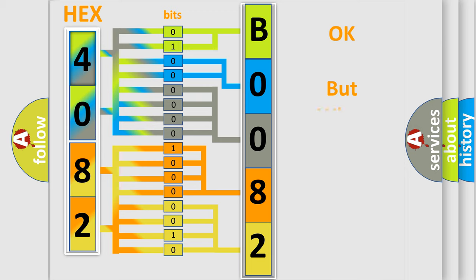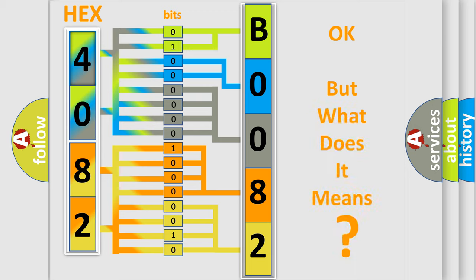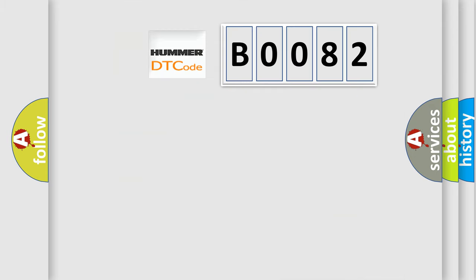We now know in what way the diagnostic tool translates the received information into a more comprehensible format. The number itself does not make sense to us if we cannot assign information about what it actually expresses. So, what does the diagnostic trouble code B0082 interpret specifically?